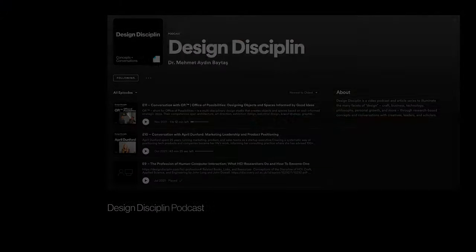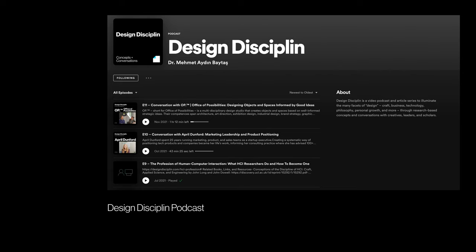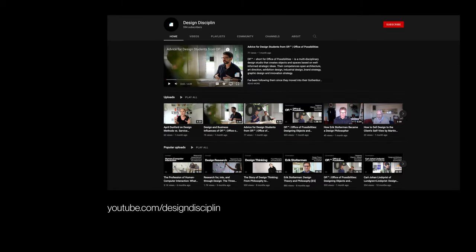If you have any questions, comments, critiques, or demands, you can find us on the internet in various places. Go ahead and download and subscribe to our podcast on Spotify and Apple Podcasts, like and subscribe on our YouTube channel, follow us on Twitter and Instagram at Design Discipline, and join the membership program on our website, designdiscipline.com. I am Mehmet Aydan Baitash on Design Discipline — I really appreciate you making it all the way to the end, and I'll see you next time.